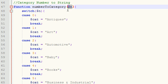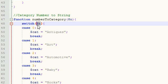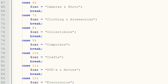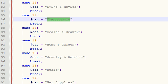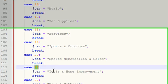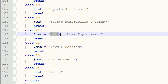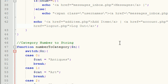You pass it in a number from zero to whatever and it basically tests what that number is and it returns a string or a category. So basically if we pass the function in the number 21 it would return the string tools and home improvement. Now I'll show you why I needed to make this function later on. Basically it makes it a whole lot easier whenever you're working with categories.